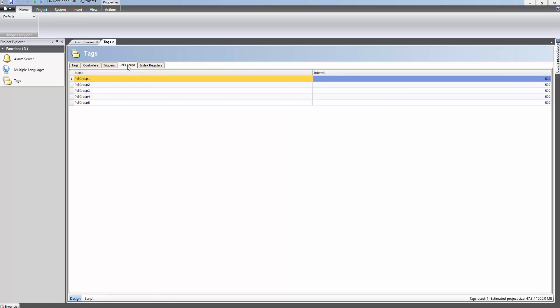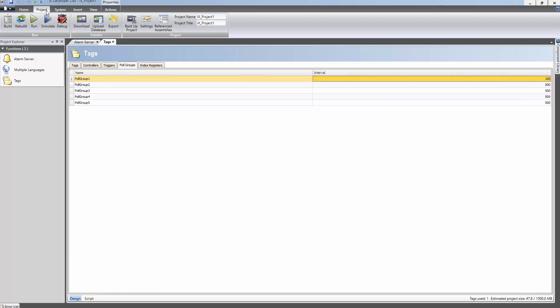The configured tag belongs to poll group number 1. We can easily change how fast the driver should try to refresh the values. The poll interval is changed to 100 milliseconds. The data exchange is now configured and the application is ready to be downloaded to the Box 2 device.